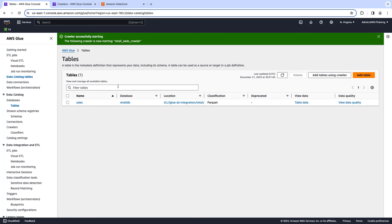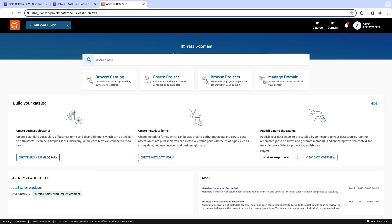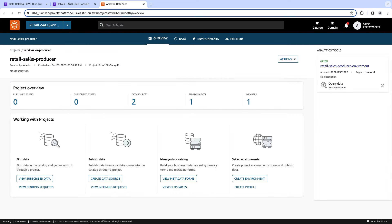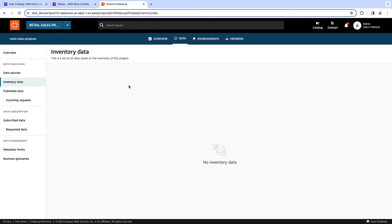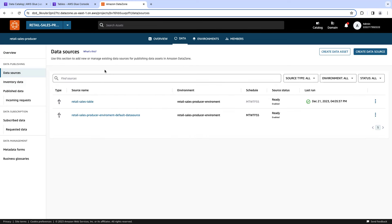Now that the technical part is covered, let's go and see the business part. Let's go to the Amazon DataZone data portal. Here you have the homepage for Amazon DataZone — you have a bunch of options: you can search for a specific data asset, create projects, search for a business glossary term, and so on. For our demo, the first thing we have to do is go to the project that we're going to use, in this case 'Retail Sales Producer', which I previously created. We are going to focus on the data section. As you can see, we don't have any data published yet, so we need to go to data sources and create a data source job.